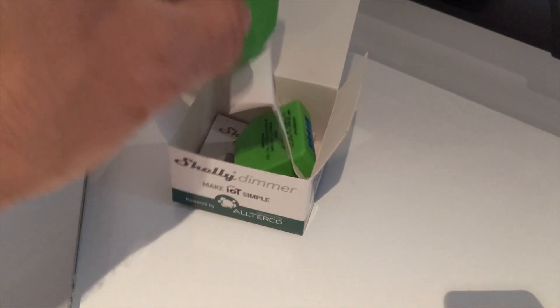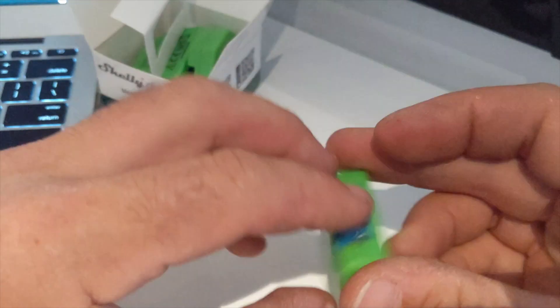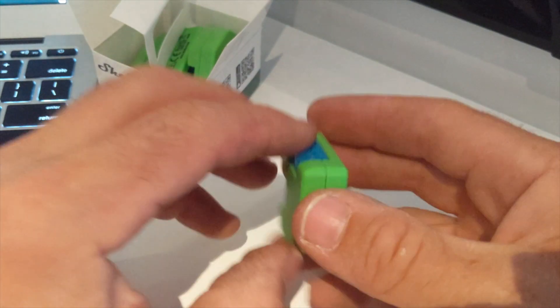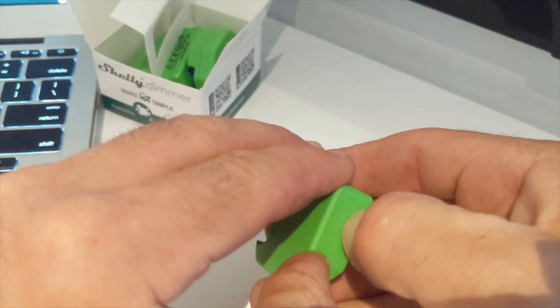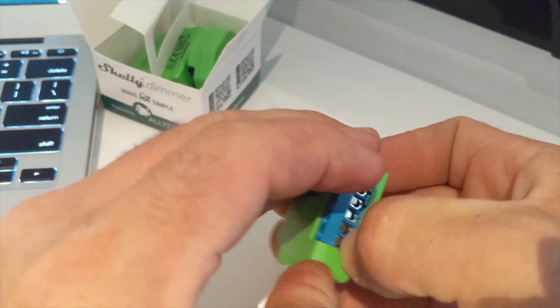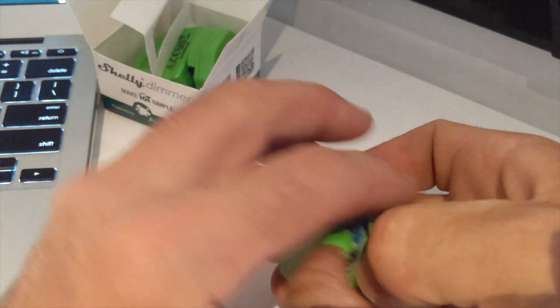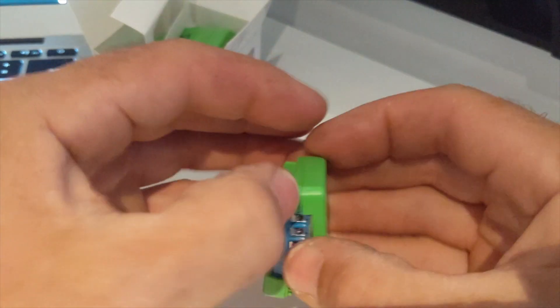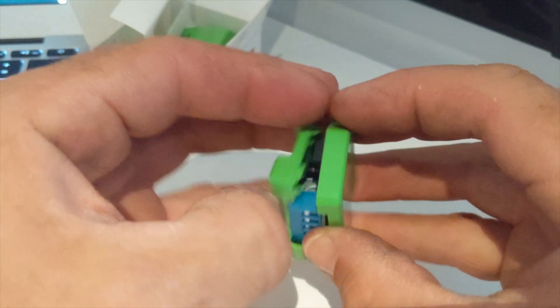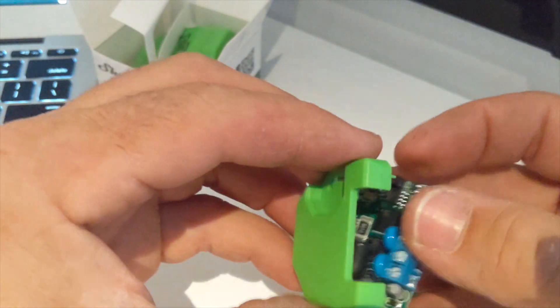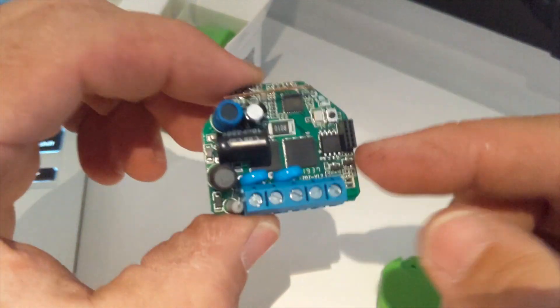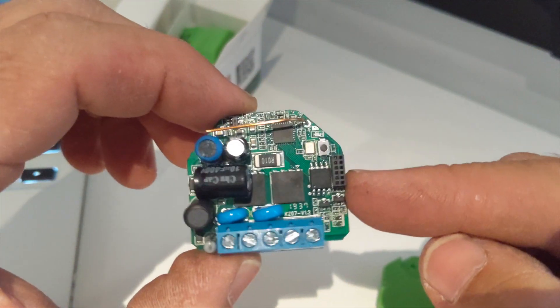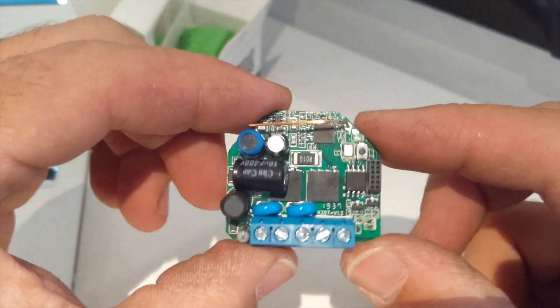Of course in true fashion I have to open it up and have a look inside because that's what I do. How does it work? And I have to say that this is extremely good quality. It's been very well made.